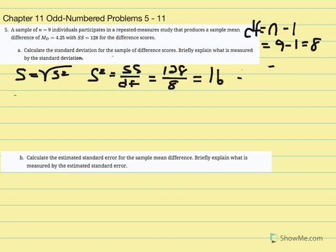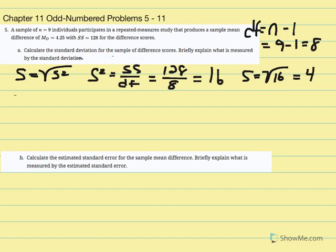Standard deviation is the square root of variance. Our variance is equal to 16, so our standard deviation equals 4.